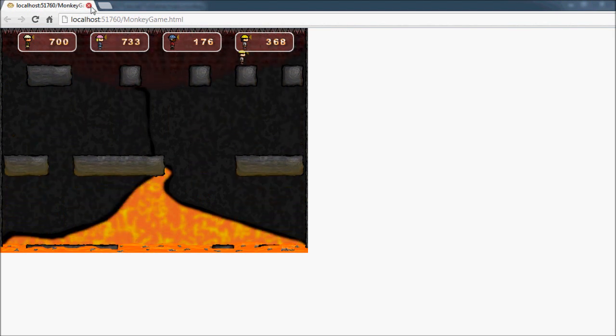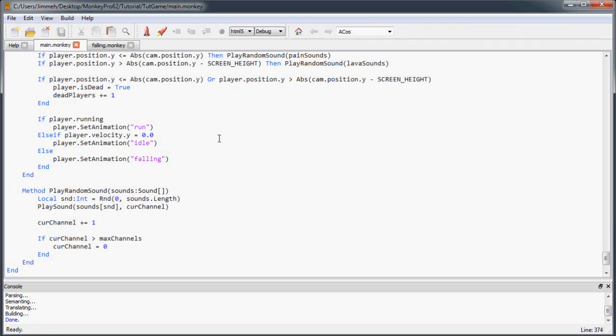So now, guess what? Our game is finished. And so if this is the first time you've created a game from start to finish, well, congratulations.